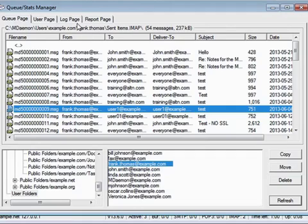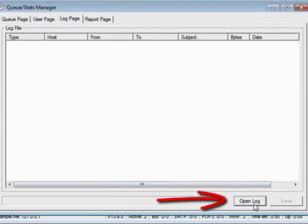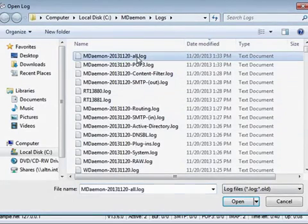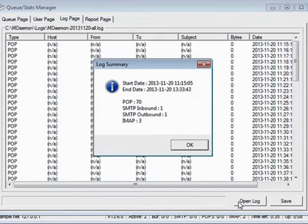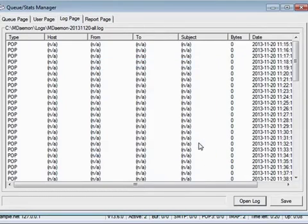The Log Page tab allows you to display mDAMON's log files in a simple list format. Click on this button to view the contents of a log. Then, select the log that you'd like to view, and click on Open. You'll receive a pop-up window displaying the date range of the log, as well as the types and number of sessions contained in the log.